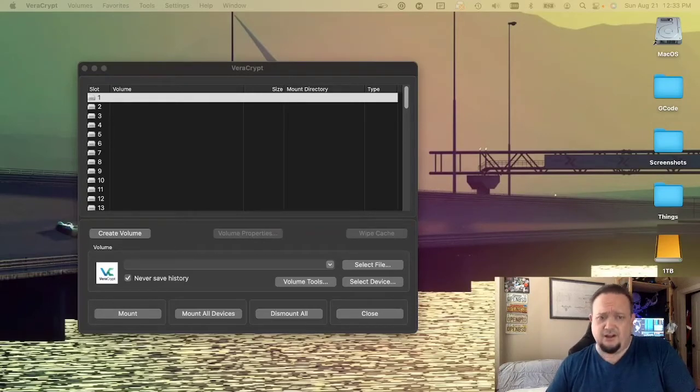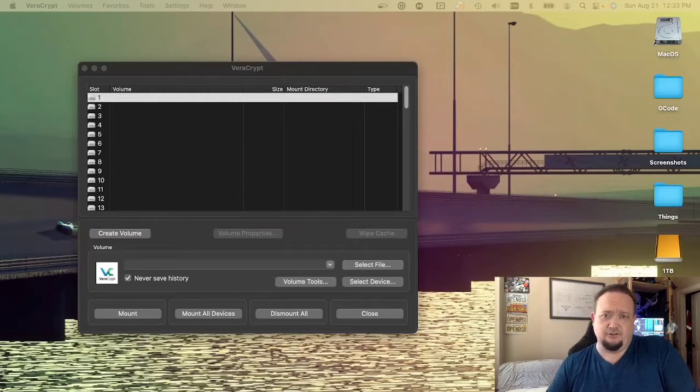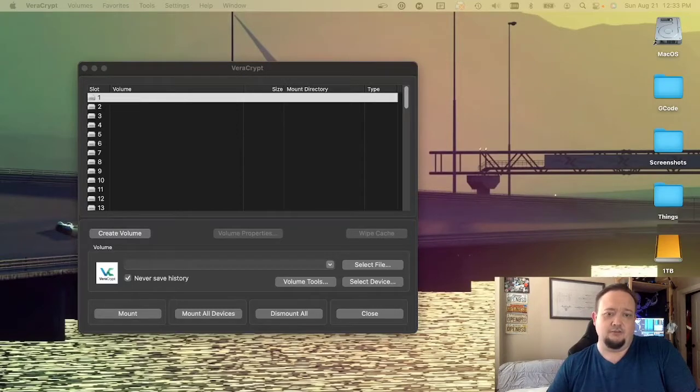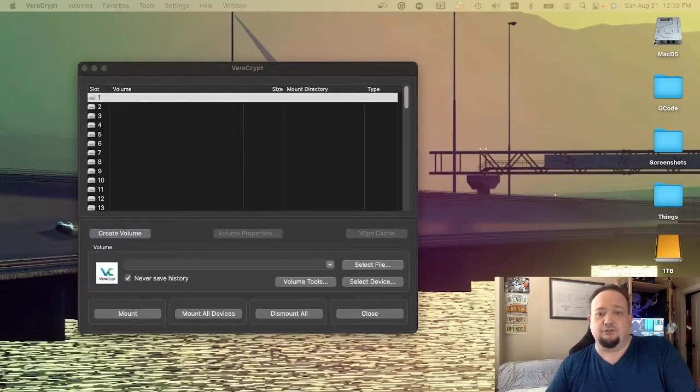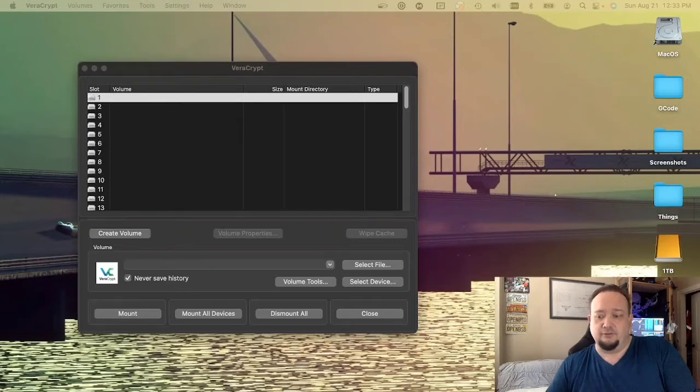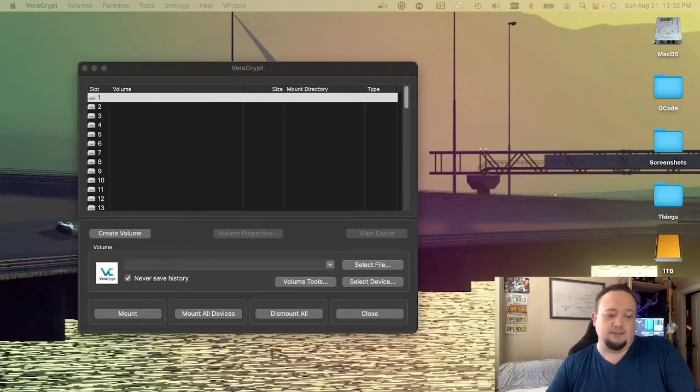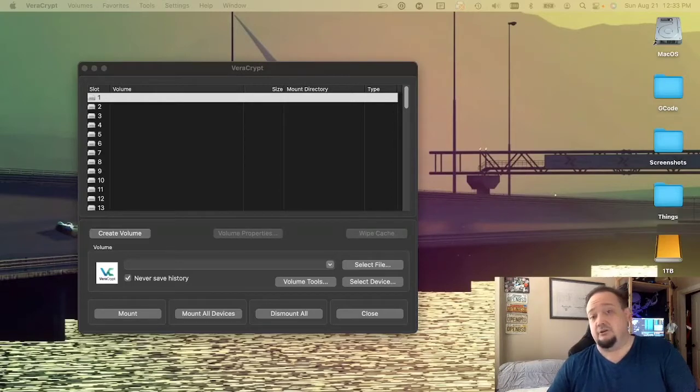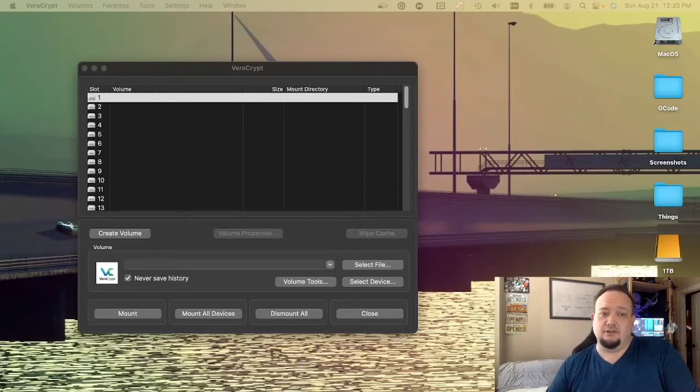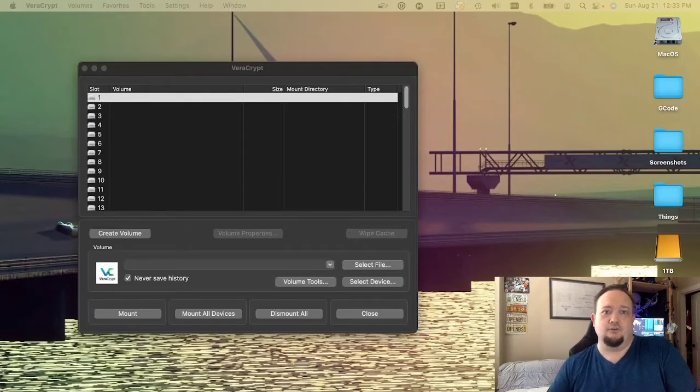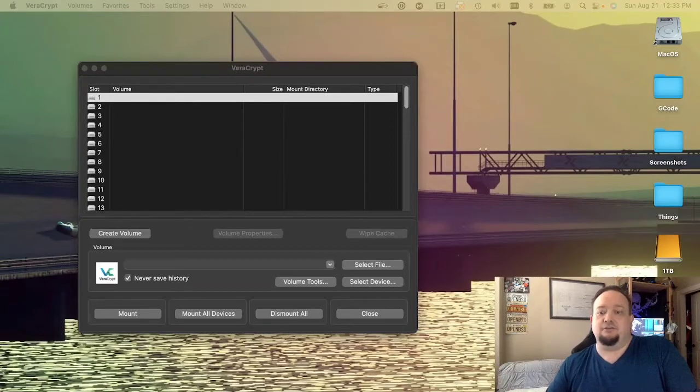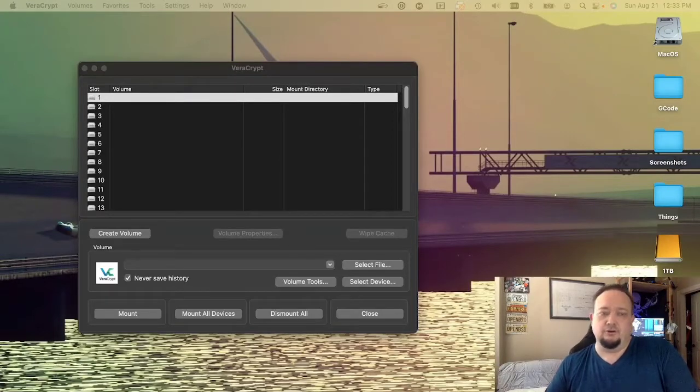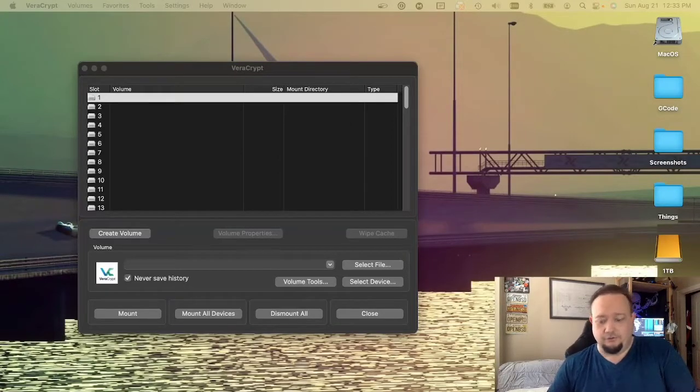VeraCrypt is the logical successor of TrueCrypt, which was pretty much the groundbreaking full disk encryption suite available. It stopped being maintained after a weird cryptic message got posted, but VeraCrypt's source code has been fully audited, and I believe it's still one of the best encryption tools available to us mere mortals.